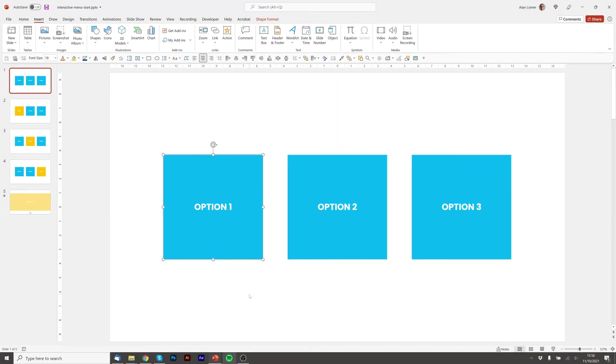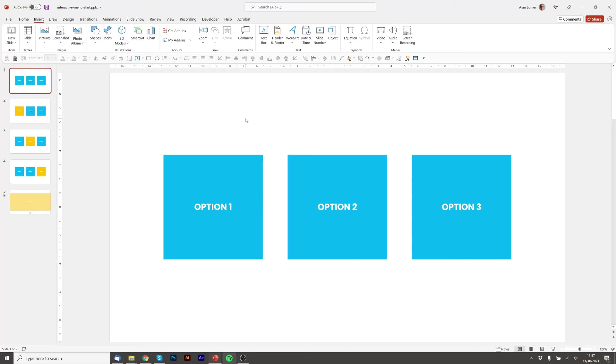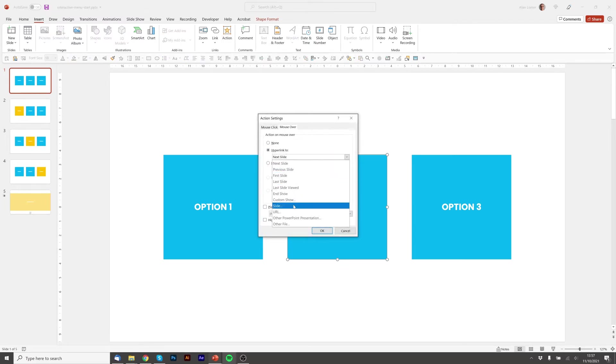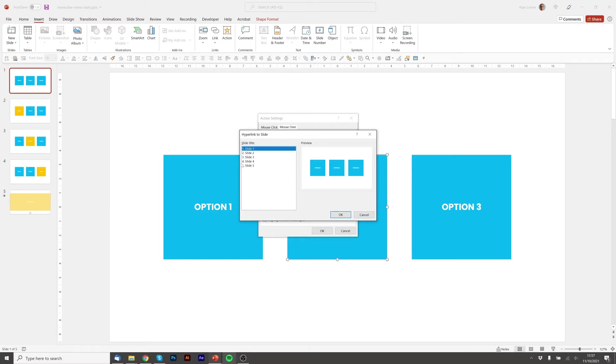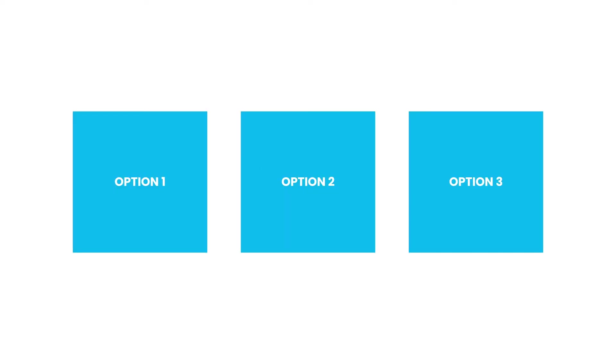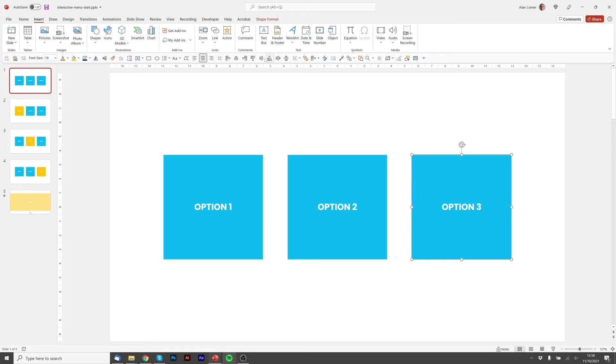So now if we play this when we roll over option one it will highlight and now we'll just add the action to the other two boxes so we'll click mouse over, hyperlink to, slide, select slide three and press ok. Just check that works and then we'll go on to slide one and make sure the option is added to the very final box.